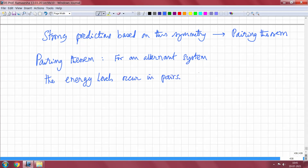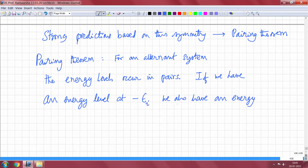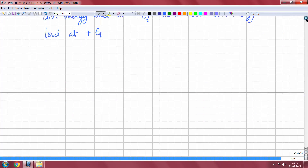What we mean by that is if we have an energy level at minus epsilon i, we also have an energy level at plus epsilon i. So the bonding and anti-bonding energies are symmetrically located around the non-bonding line in the energy axis.